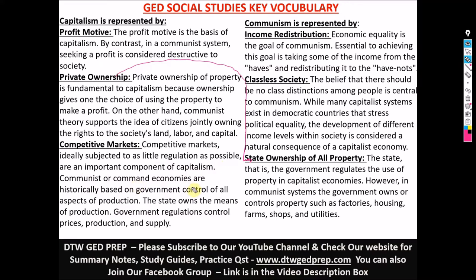Communism or command economies are historically based on government control of all aspects of production. The state owns the means of production, and government regulation controls prices, production, and supply. But in capitalism, it's the competitive markets that control price, production, demand, and supply.